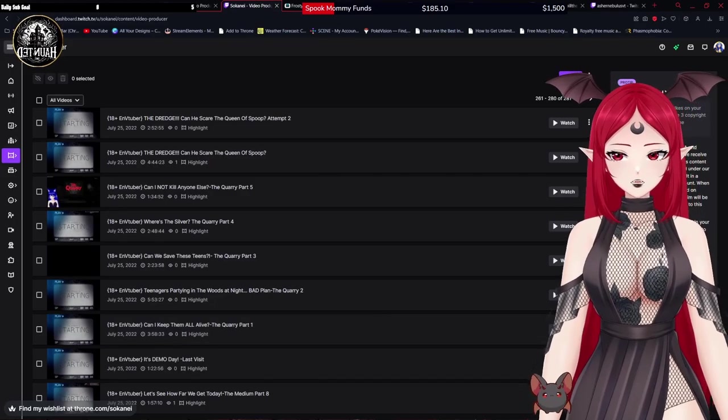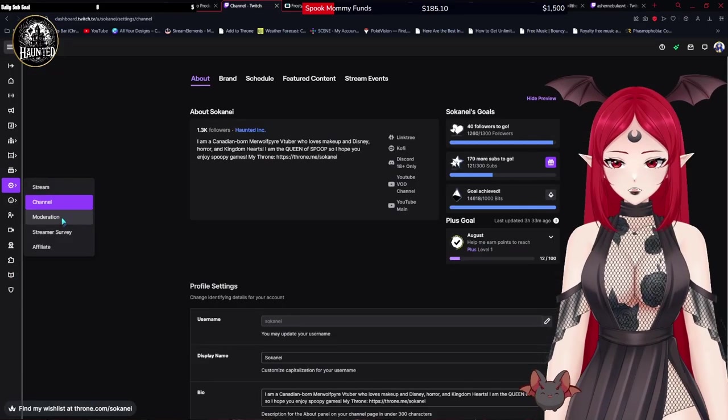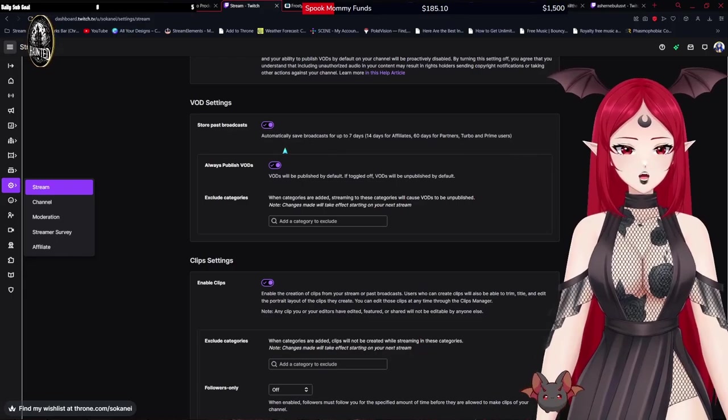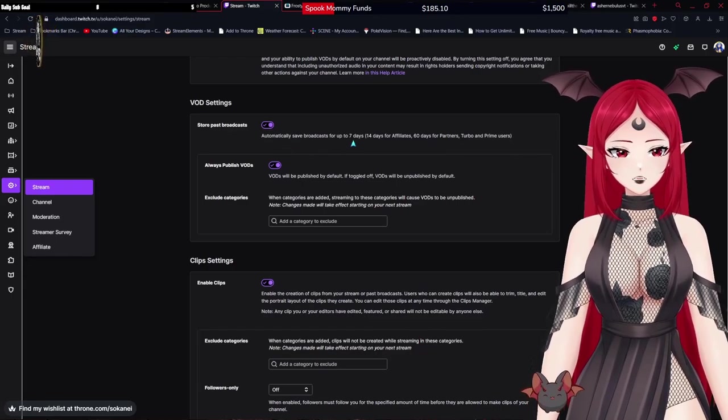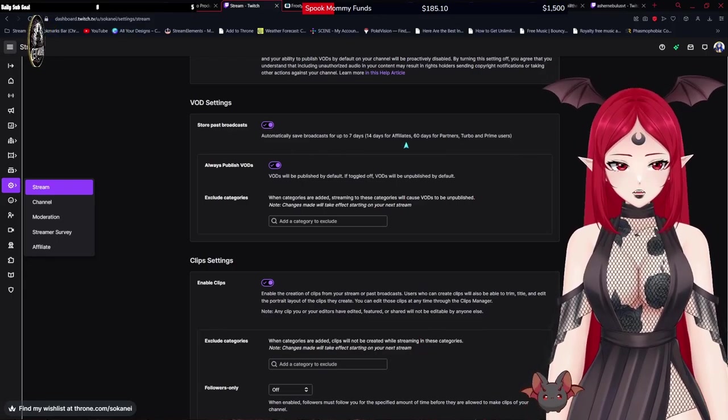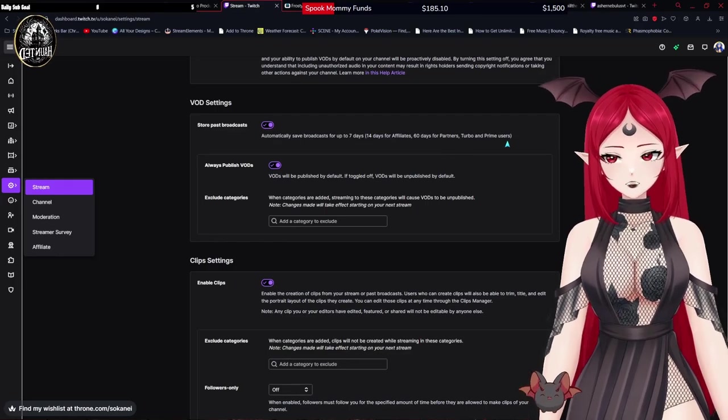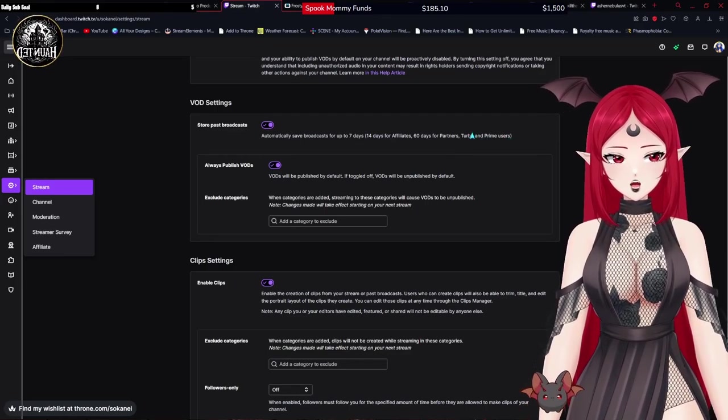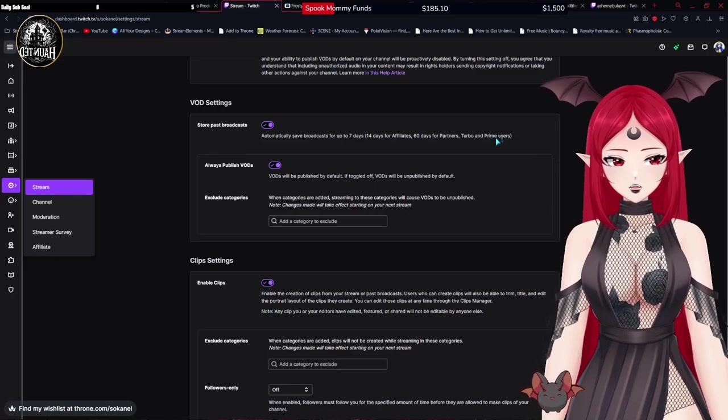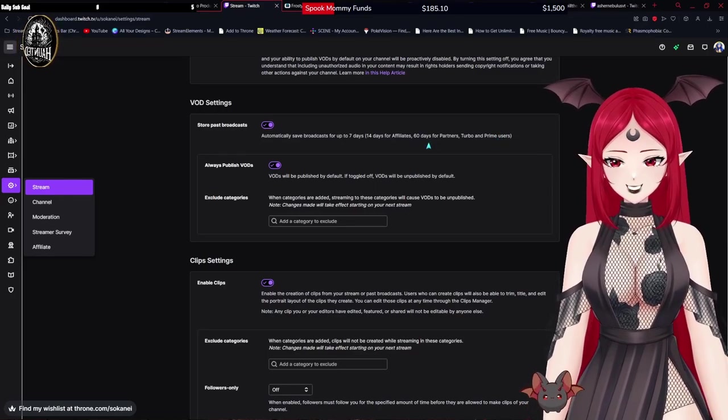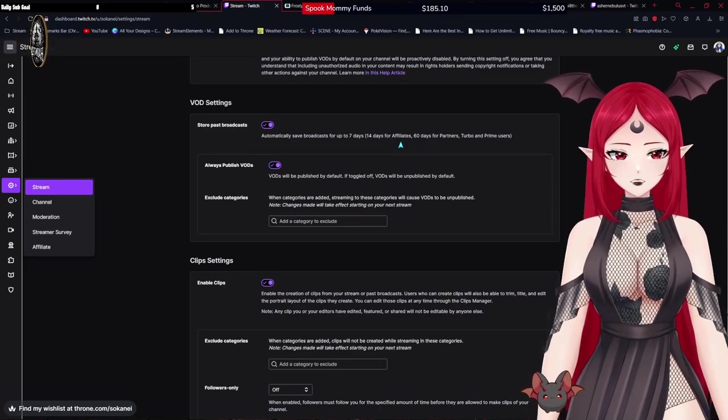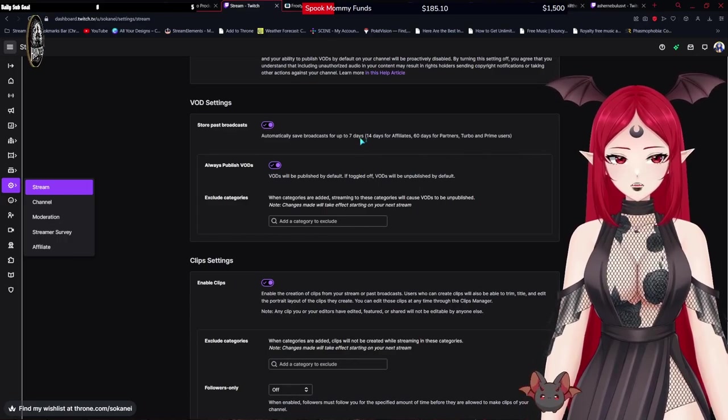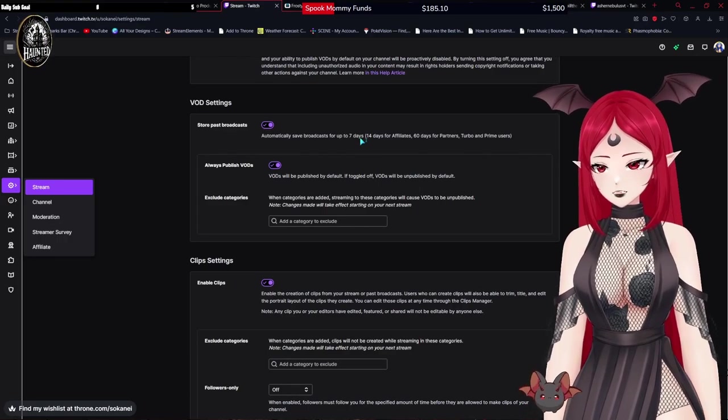There's also a thing if you go into your stream settings. Automatically saves broadcasts for up to seven days, 14 days for affiliates, 60 days for partner, turbo, and prime users. So if you have Twitch turbo or you use prime, you have 60 days, so two months. If you're an affiliate, you have 14 days, and if you're none of those things, you have seven days.